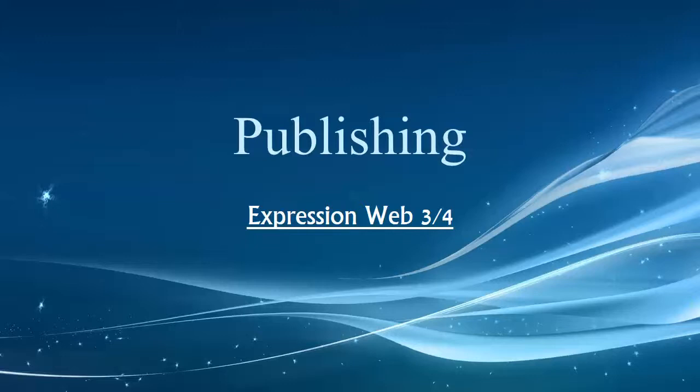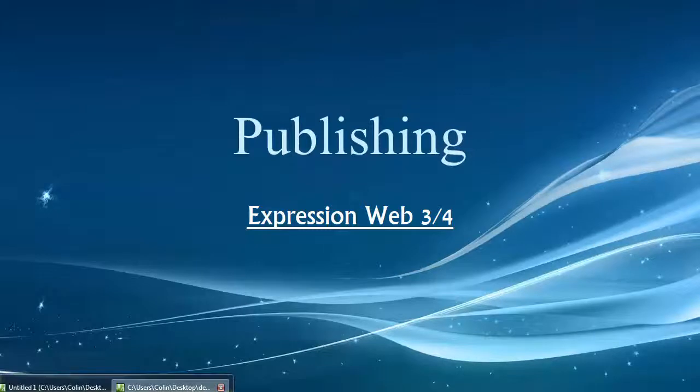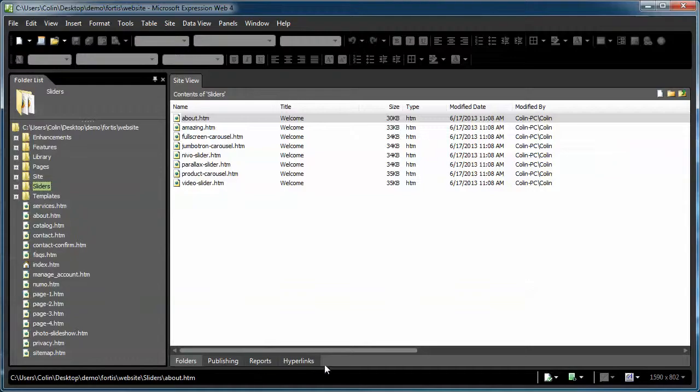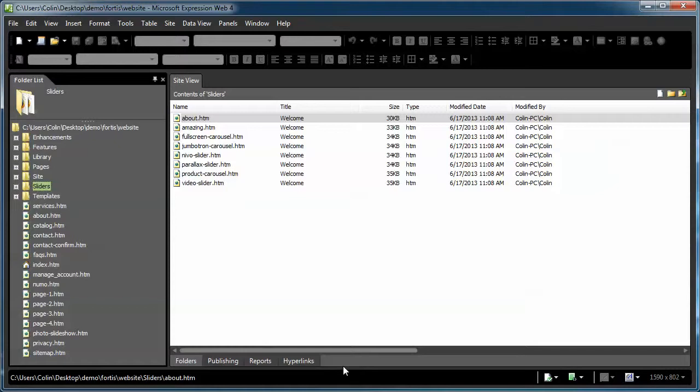So let's just jump right into our editor here and show you a couple of things you could do. I'm going to show you the basic way of publishing, then a couple of tricks that I like to use myself whenever I'm using the publishing or FTP feature in Expression Web.